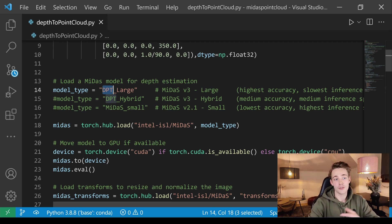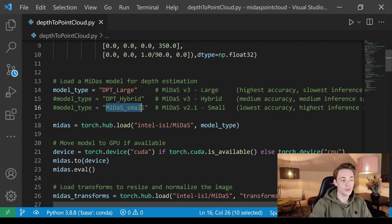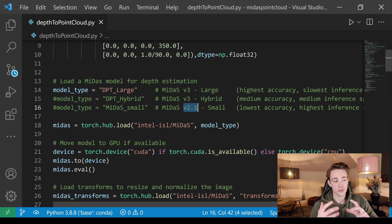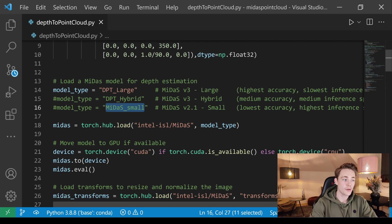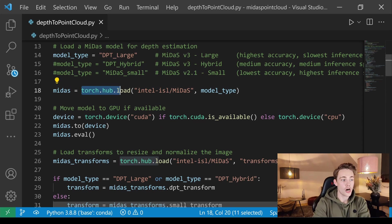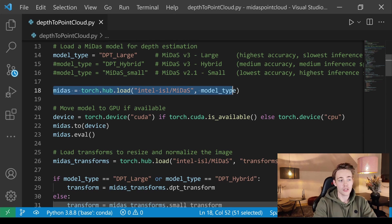We can choose between three models. The newest state-of-the-art models are the large and hybrid models, based on Dense Prediction Transformers — really high accuracy. The largest model gives the highest accuracy but slowest inference time. The hybrid model offers medium accuracy and medium inference time. The small model, version 2.1, uses old-fashioned convolutional networks and gives the fastest inference but lowest accuracy. We load the model with torch.hub.load from Intel's GitHub.